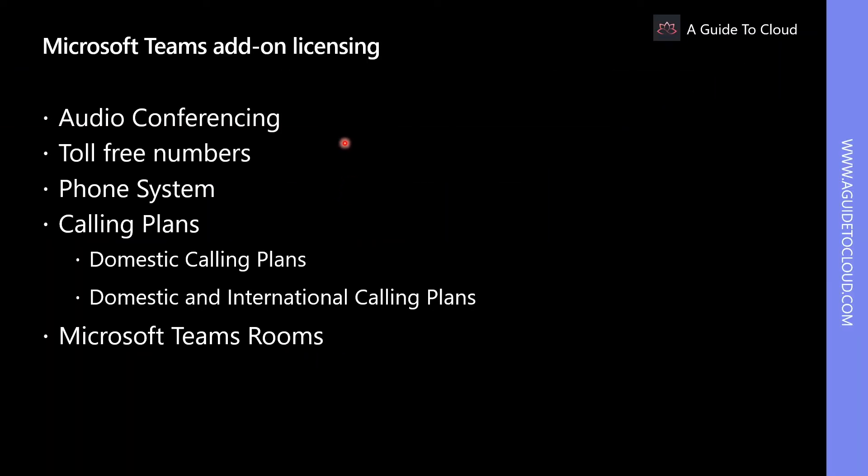Depending on which plan you already have, the following add-on licenses are available to provide Microsoft Teams and voice calling features.